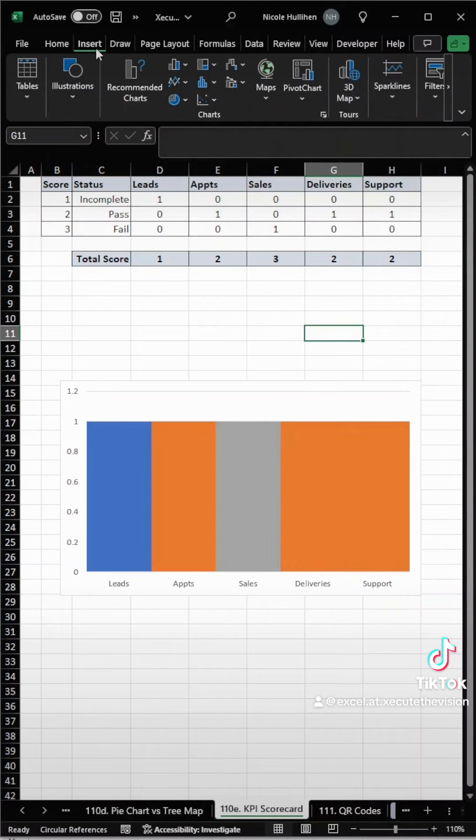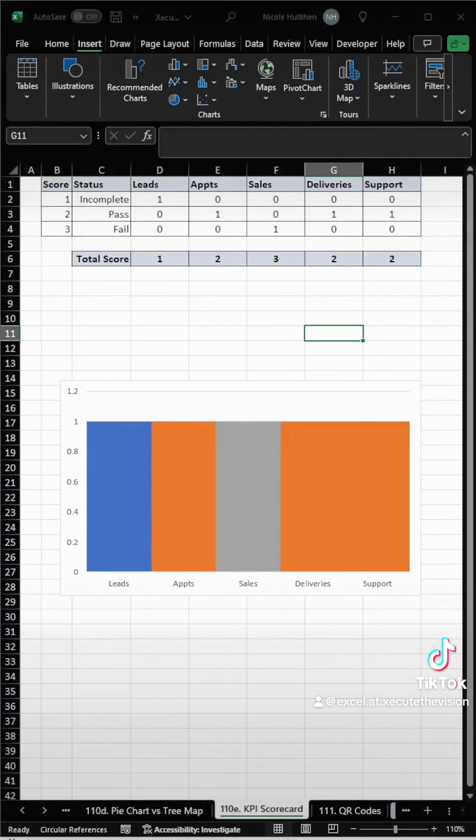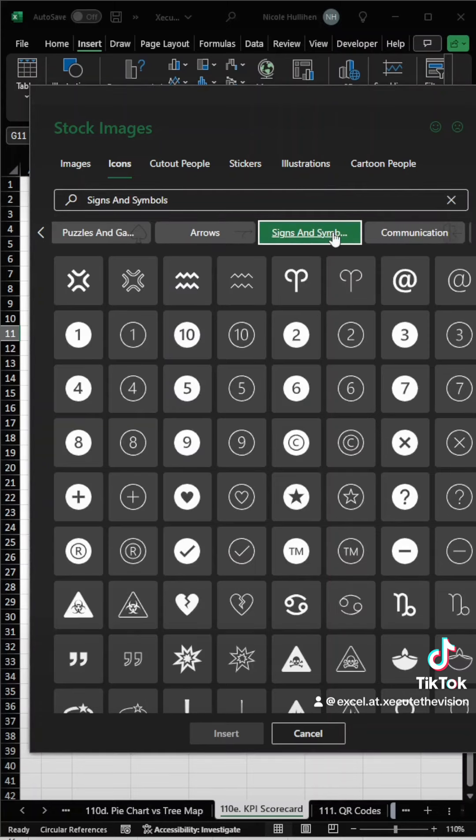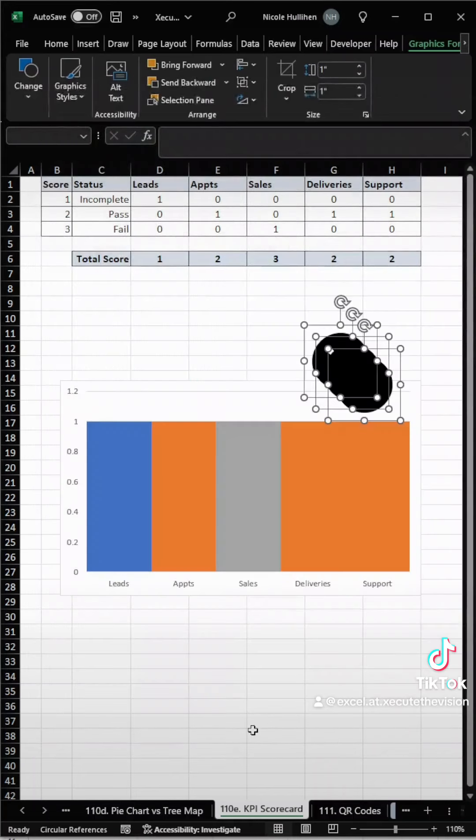Now we need our images, so we're going to use icons for this. Go to Insert Icons, and if you find the signs and symbols that makes it easy. Let's get an X, a check, and a minus, and then hit insert.